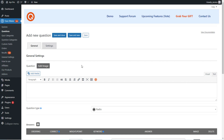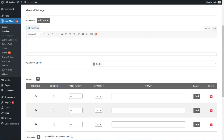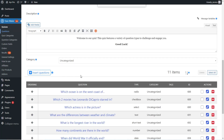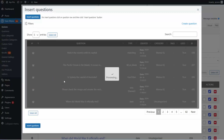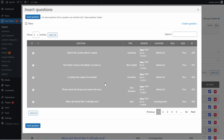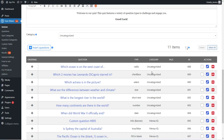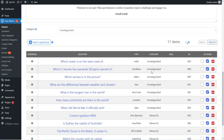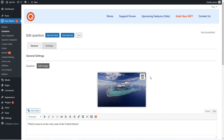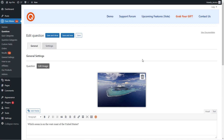Add your question with the answer options, then go back to the quiz page. To add already created questions to the quiz, click the Insert Questions button. A pop-up will appear and you can choose the questions you prefer. Let's check all the question types available in the plugin. We'll start with the radio question type.